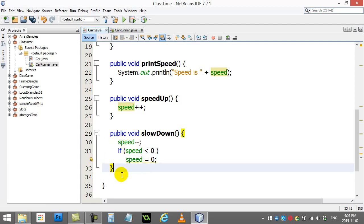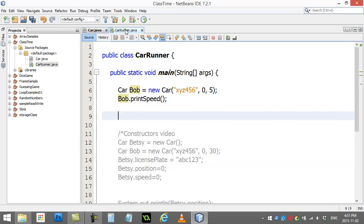Okay, so hopefully that makes sense. Speed up, slow down. Let's give these two methods a test out in our runner here.